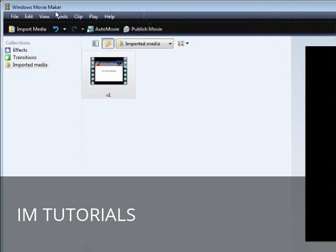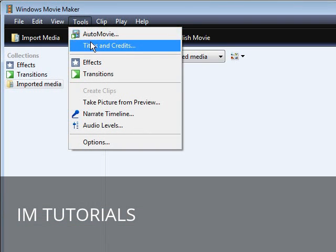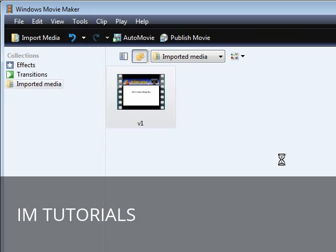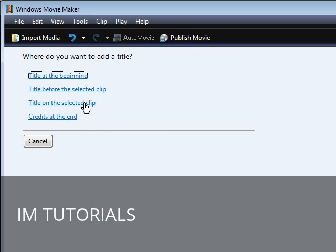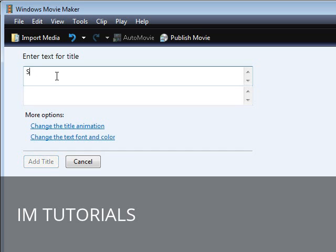Next, go into Tools and then into Titles and Credits. Then click Title on Selected Clip. Key your text in here — you can put whatever you want, like your website name, 'not for sale', 'property of website name', or whatever. So we'll say 'see more at' and then your website name.